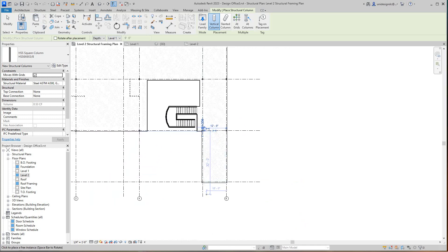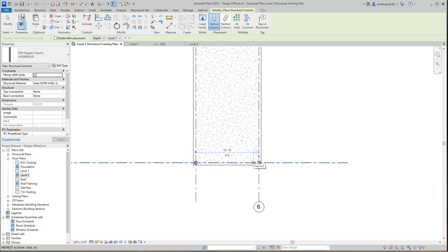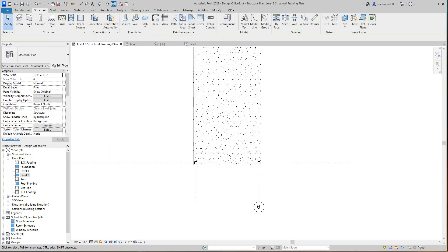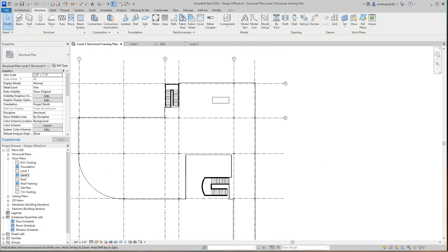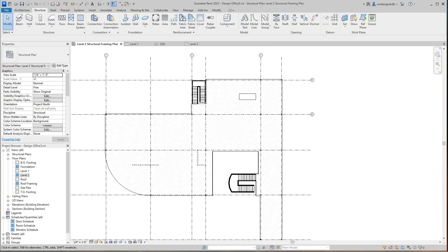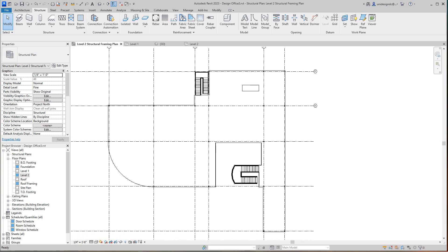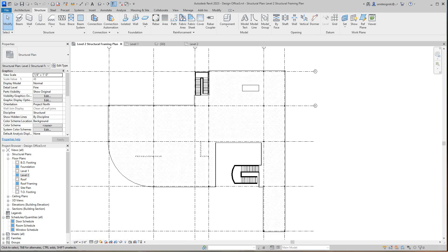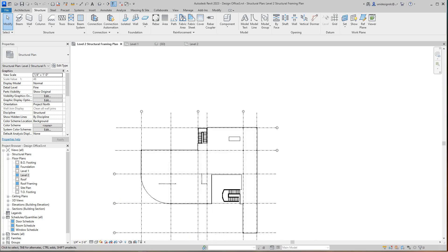And then right there, and there. Okay, now escape out of this and just double check. Do I have all of my columns? Okay, now I have all my columns.